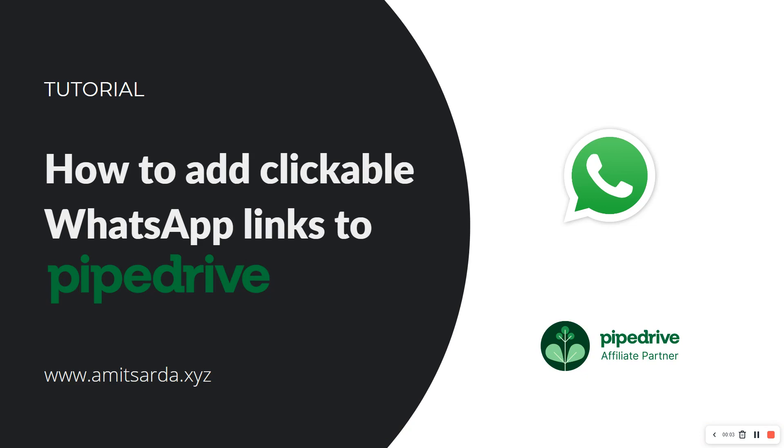Welcome back to my Pipedrive tutorial series where I talk about setting up Pipedrive the right way and how to use it efficiently on a daily basis. In the last video we saw how to create custom fields inside Pipedrive under deal and person records. One of the fields that we created was for WhatsApp links under the person record.